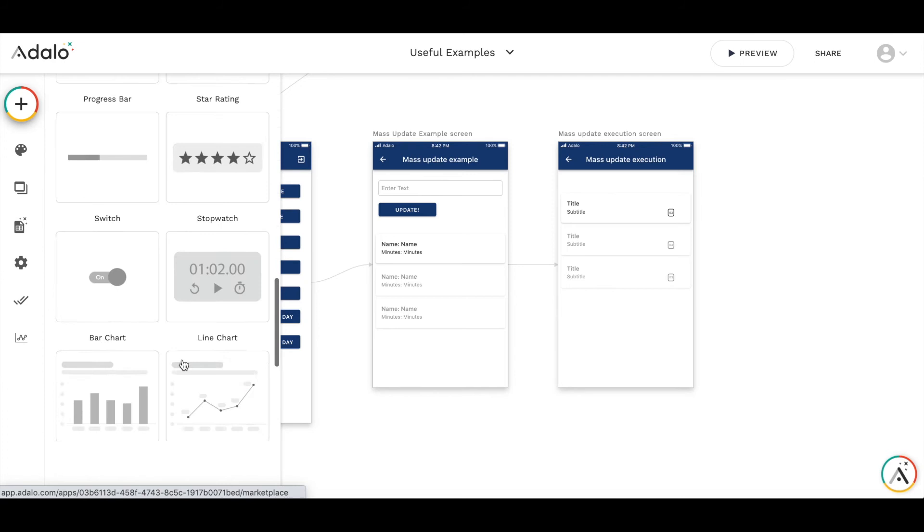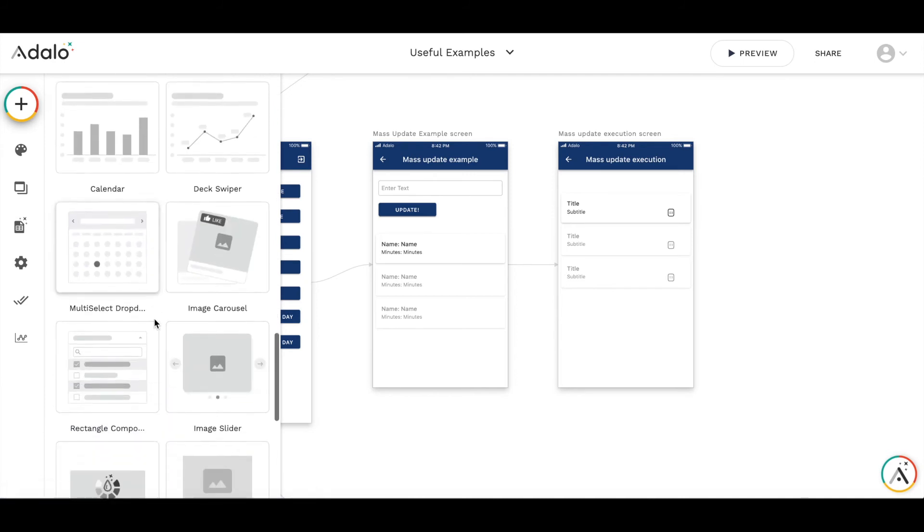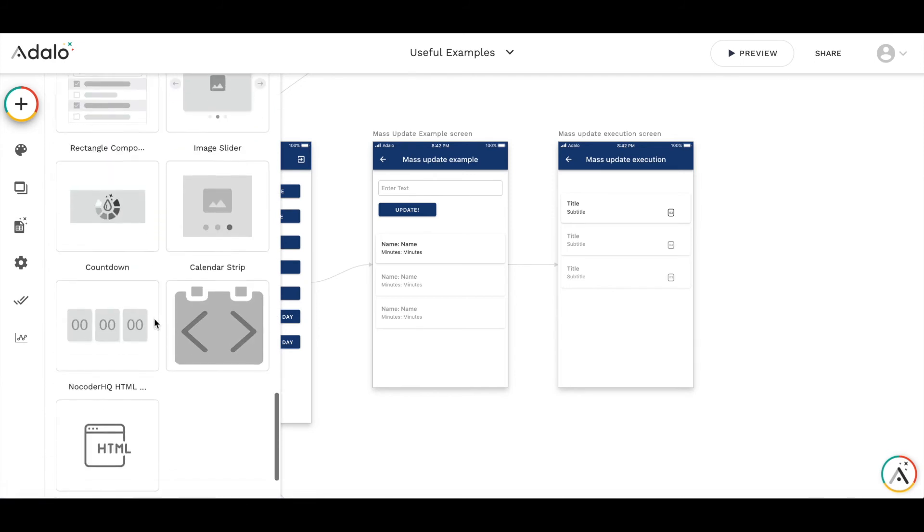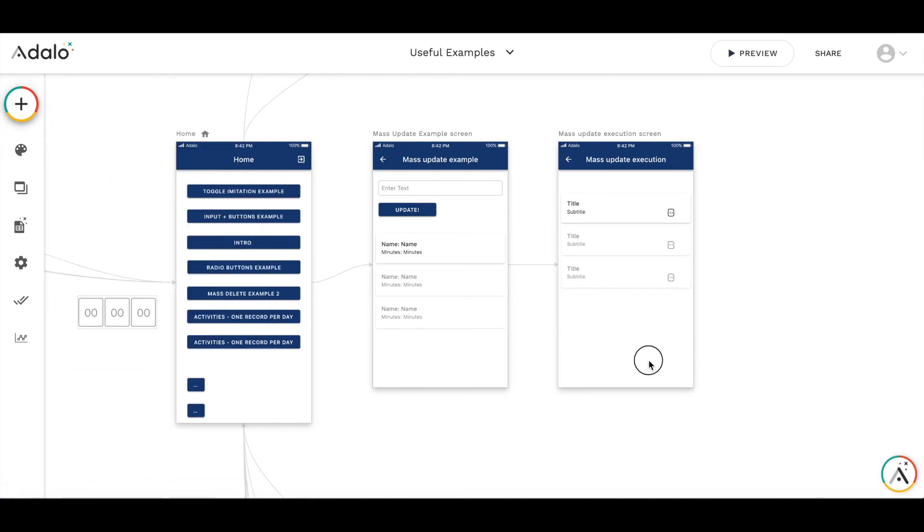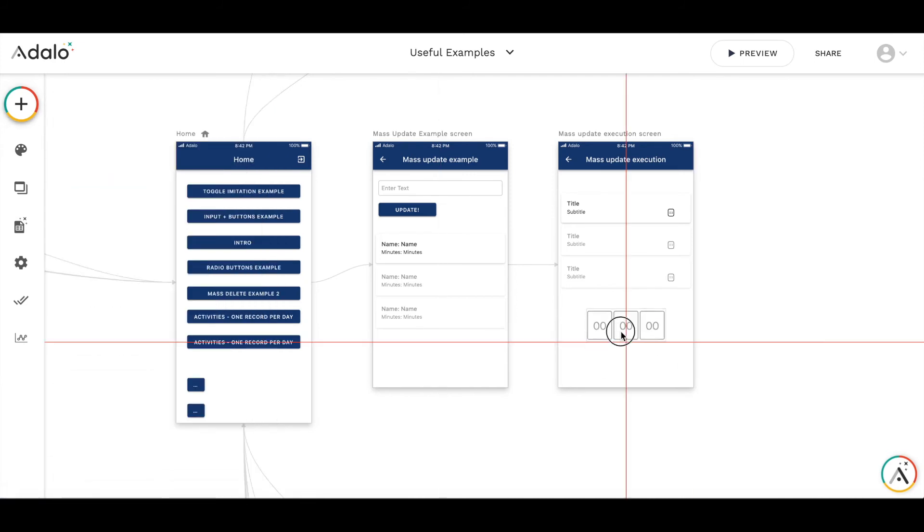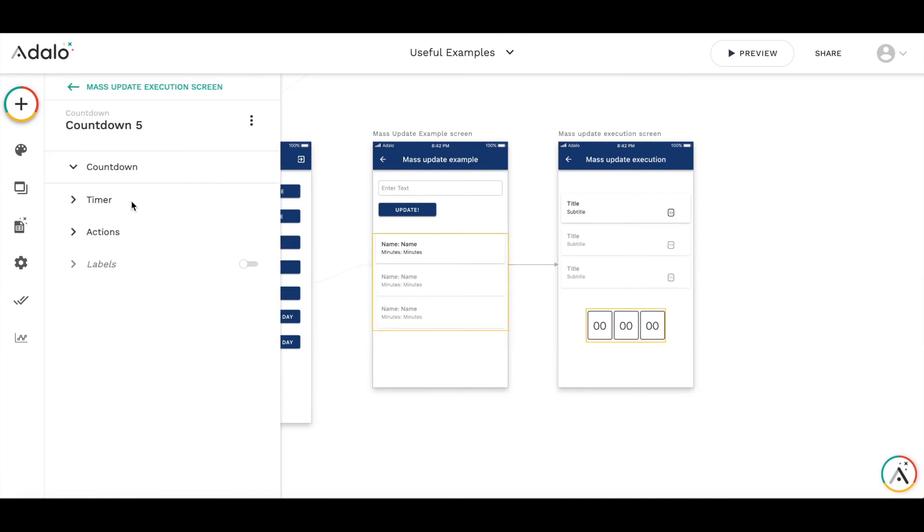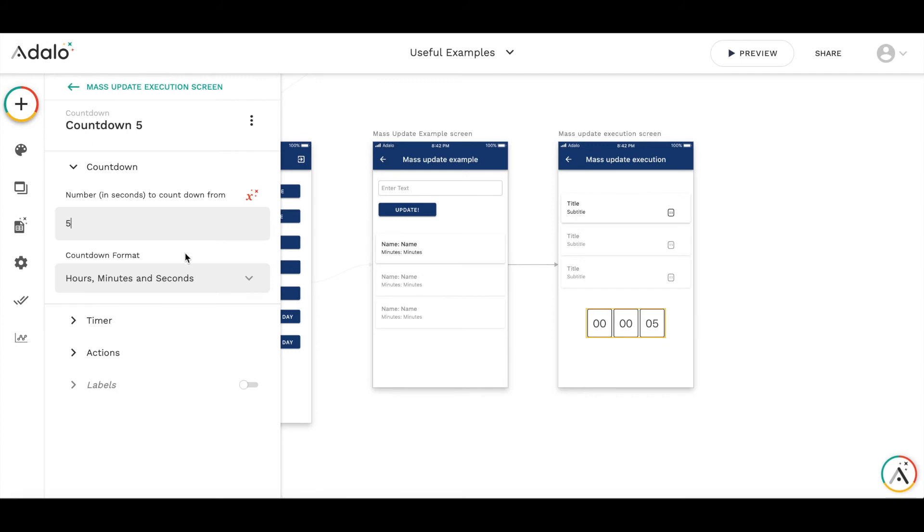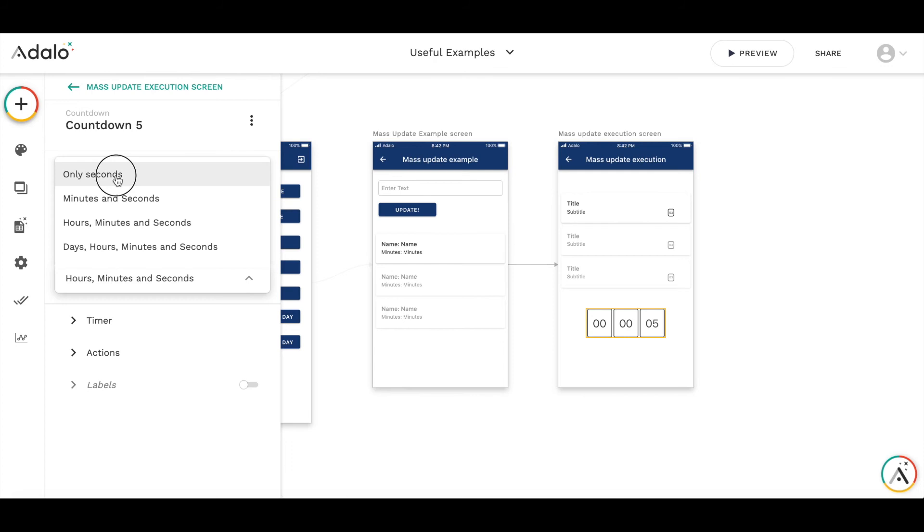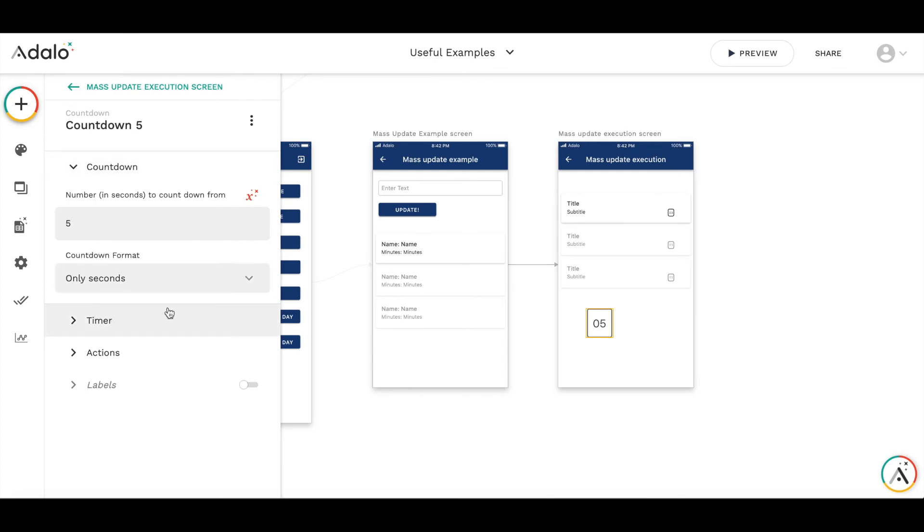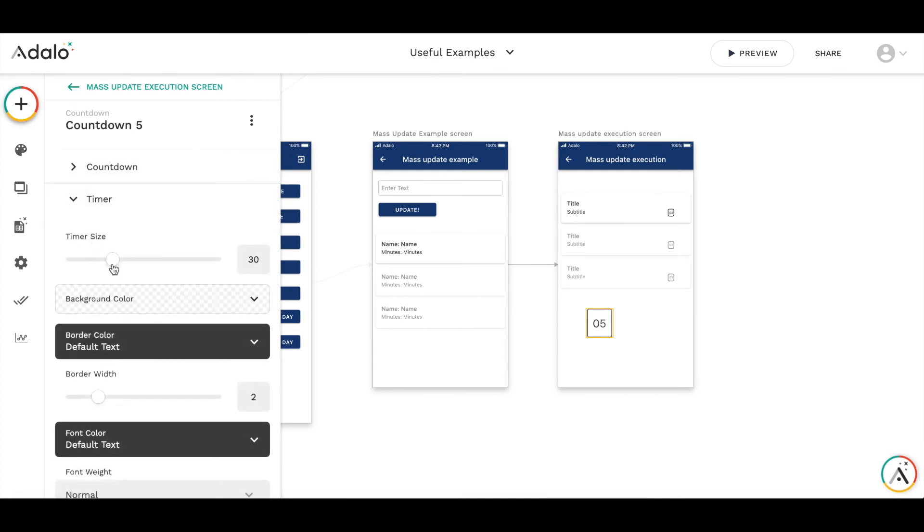I'm adding another countdown timer here. I'm putting more seconds than in the original timer because we need to allow this list to be auto updated. It's only seconds, let's make it smaller.